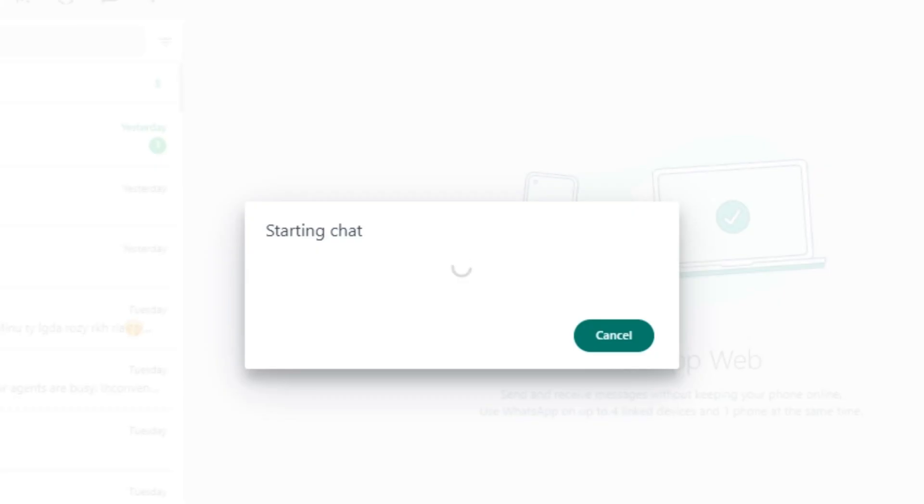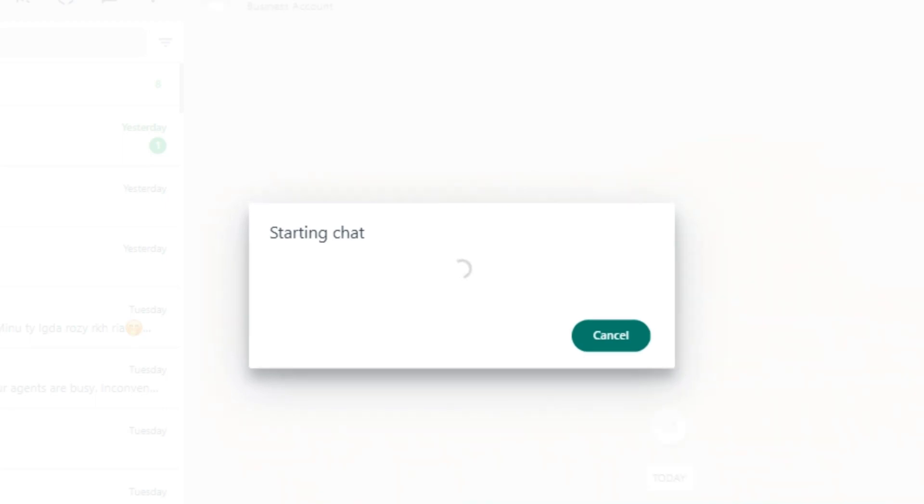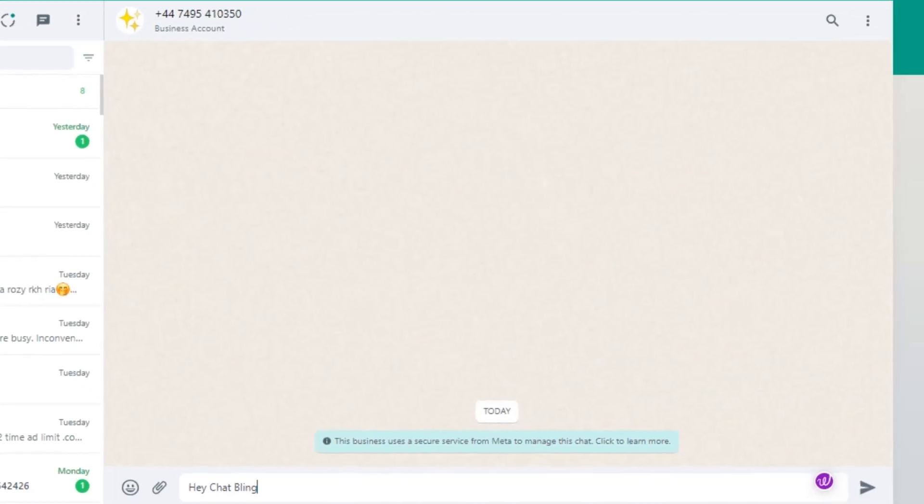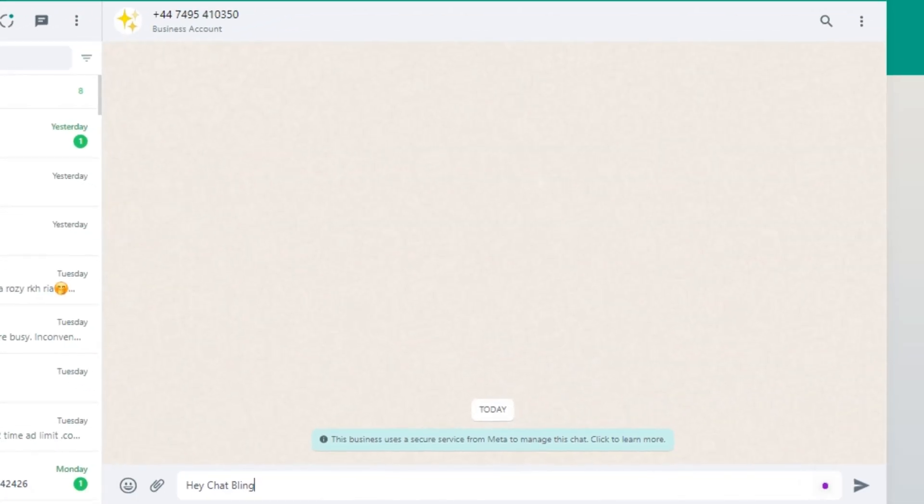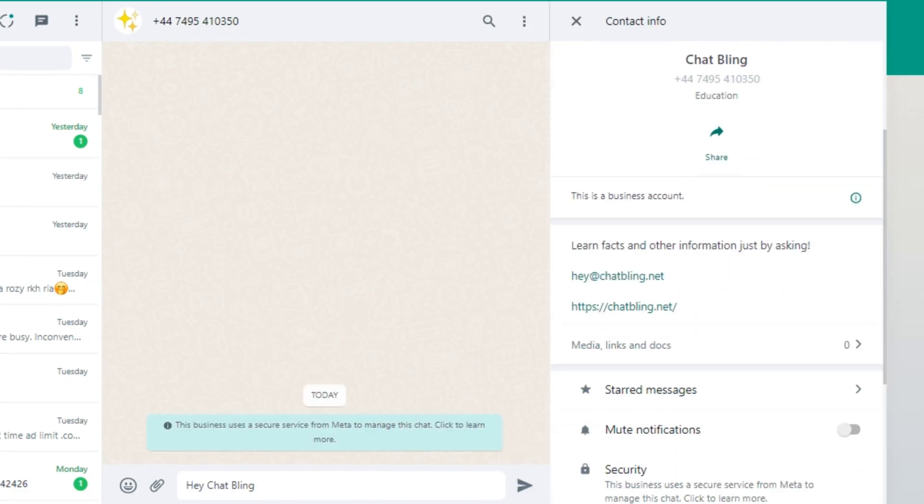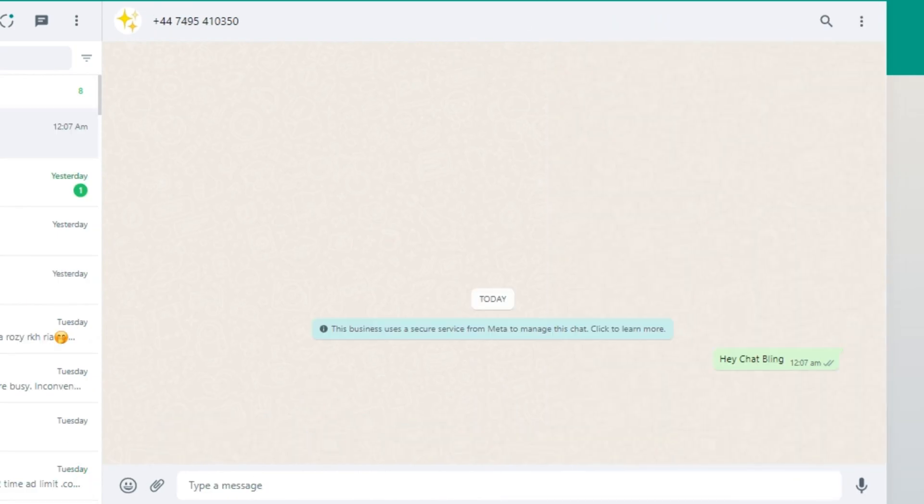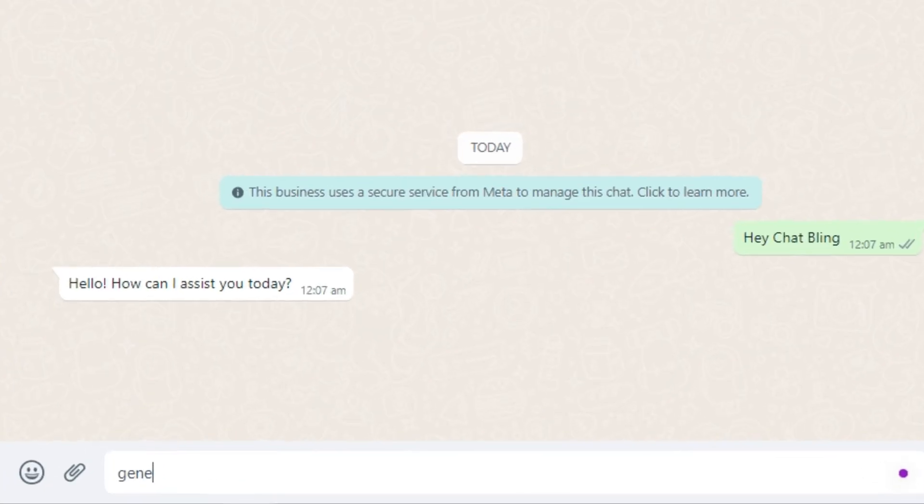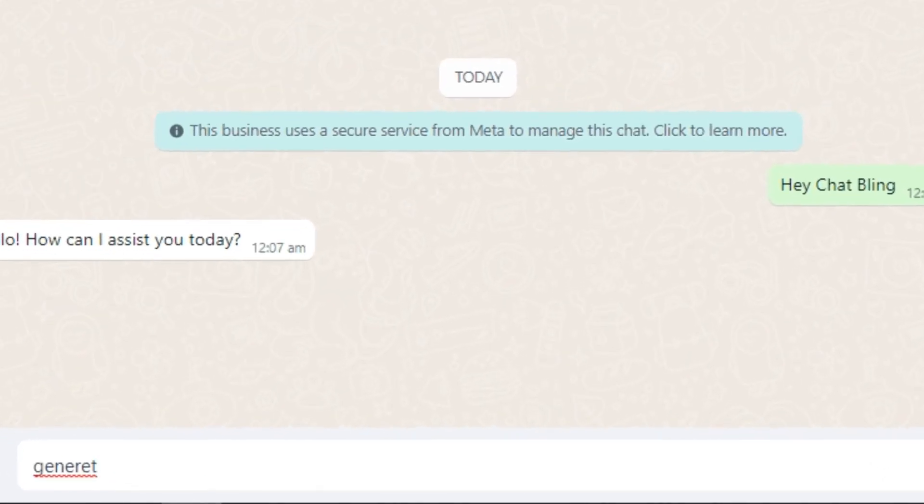Now we are on our WhatsApp and it's loading our chat. So now we are on our separate chat for this AI assistant just like a normal chat. So say hello to the bling. Let's ask it to do something for us.